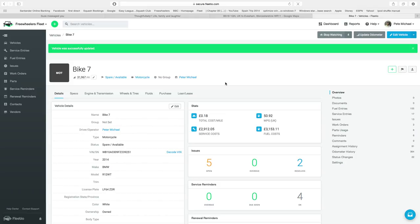I've had a few questions about tyre pressures on the bikes, so it's now been added to the fleet management system.